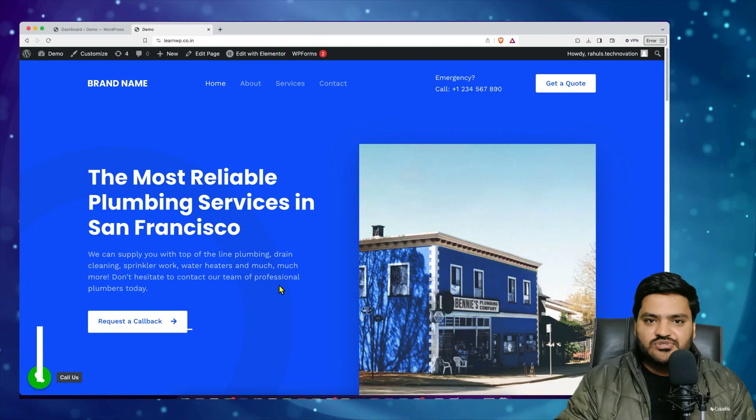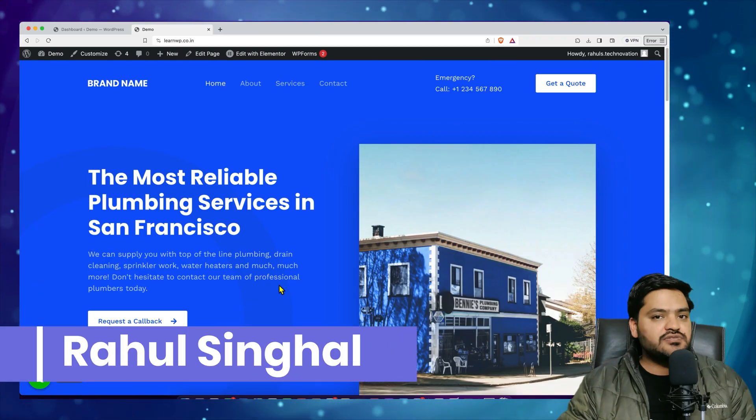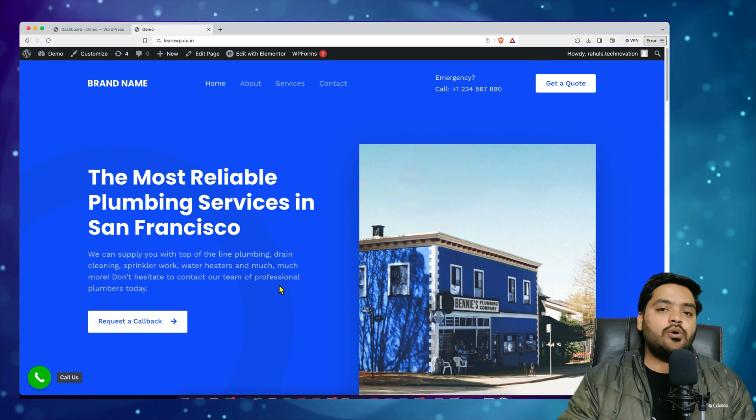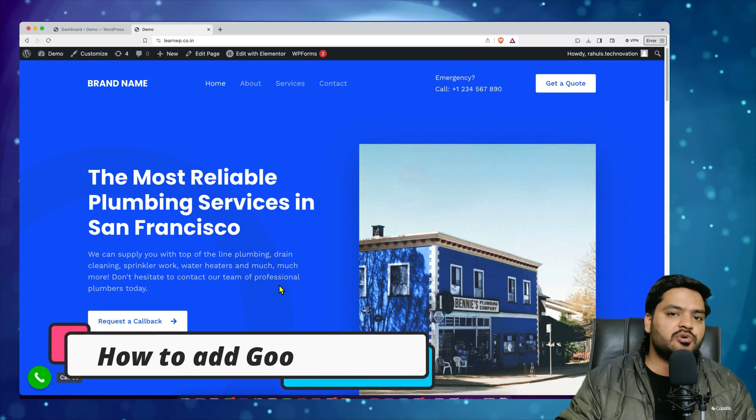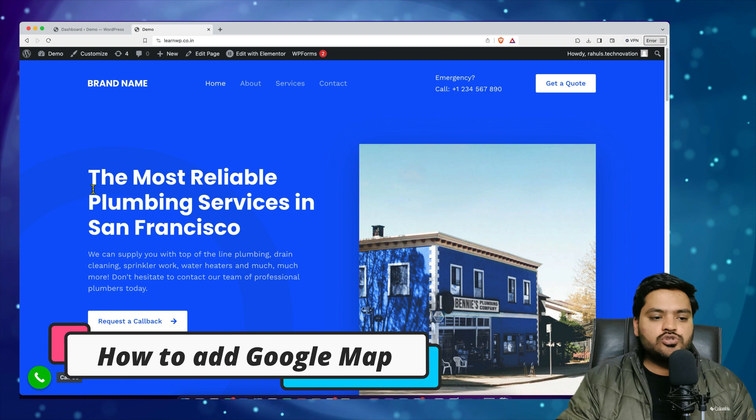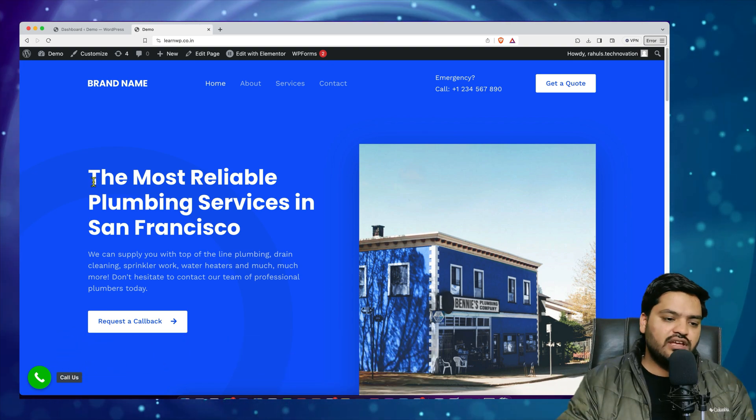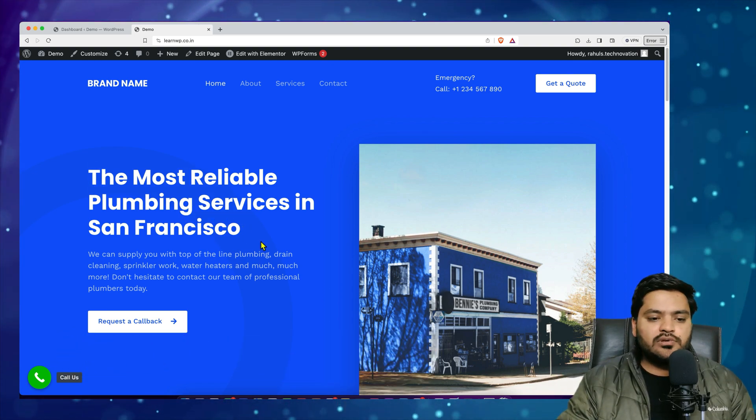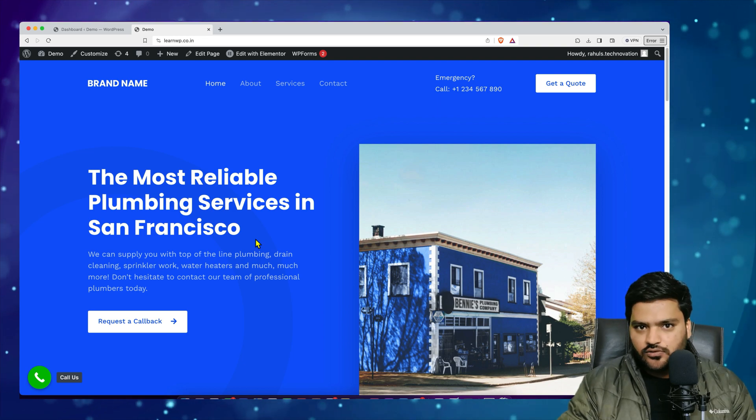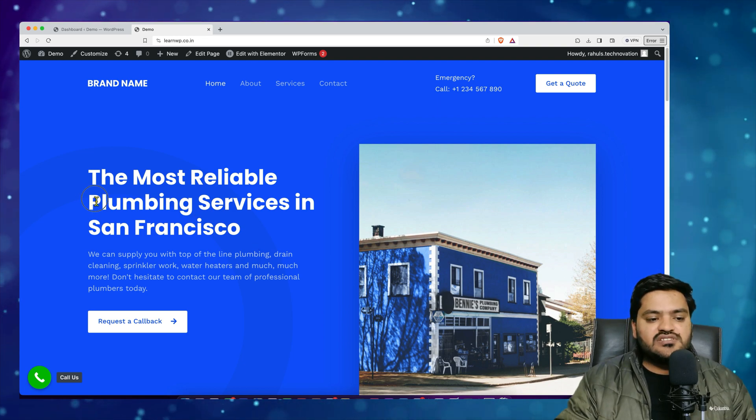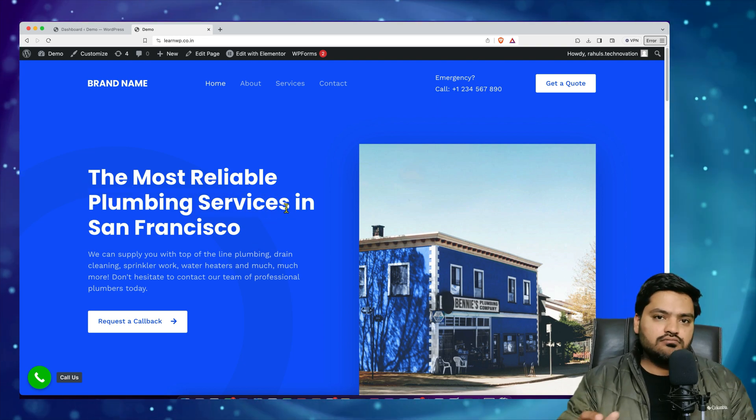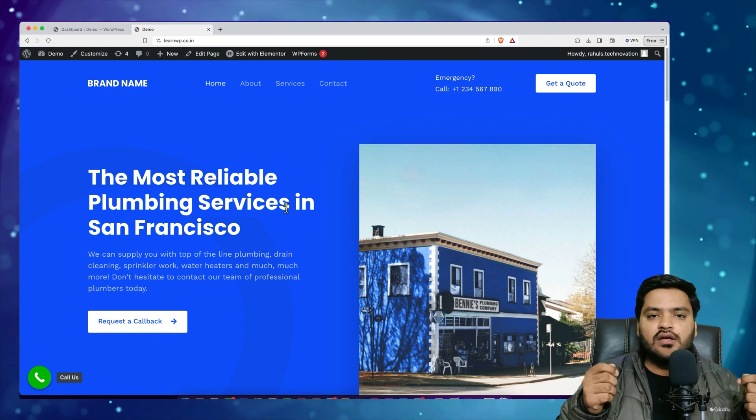Hey everyone, thank you so much for joining in. In this video we will understand how to add Google Map on your WordPress website. To show you this entire process we have a website which is about plumbing services in San Francisco. Now if you are into a business where you want customers to actually visit your office or visit your store...